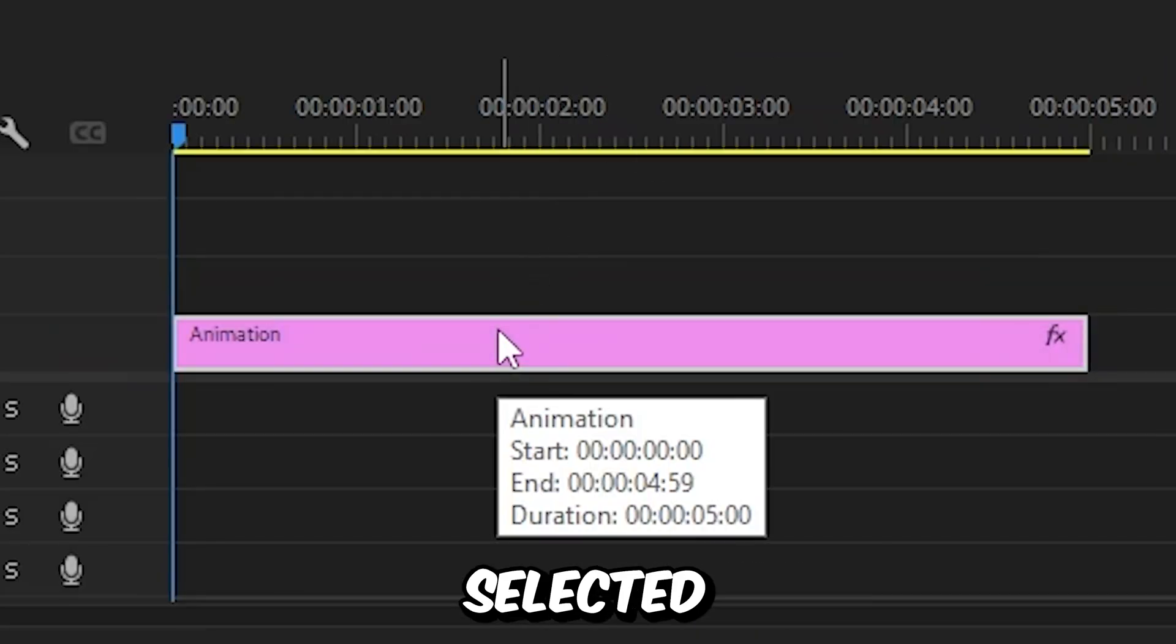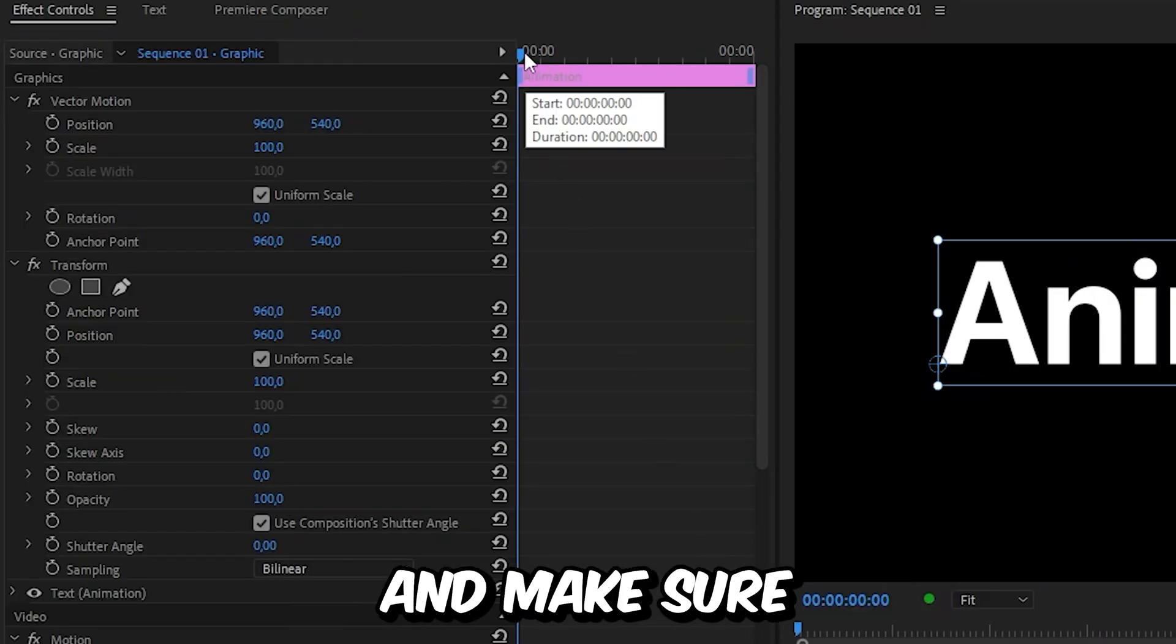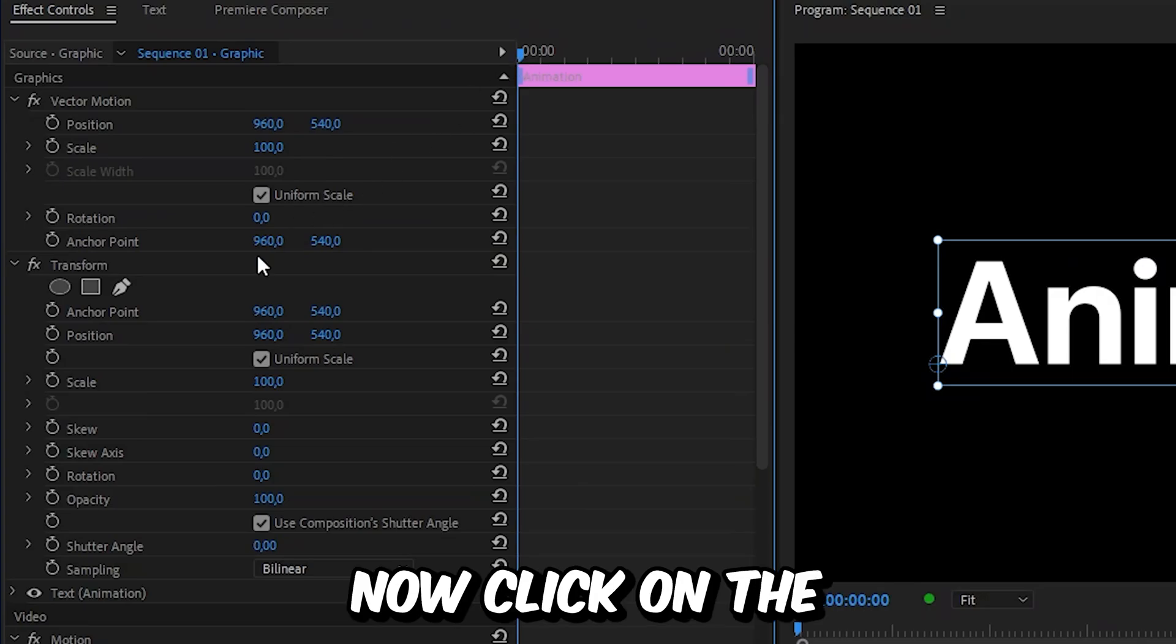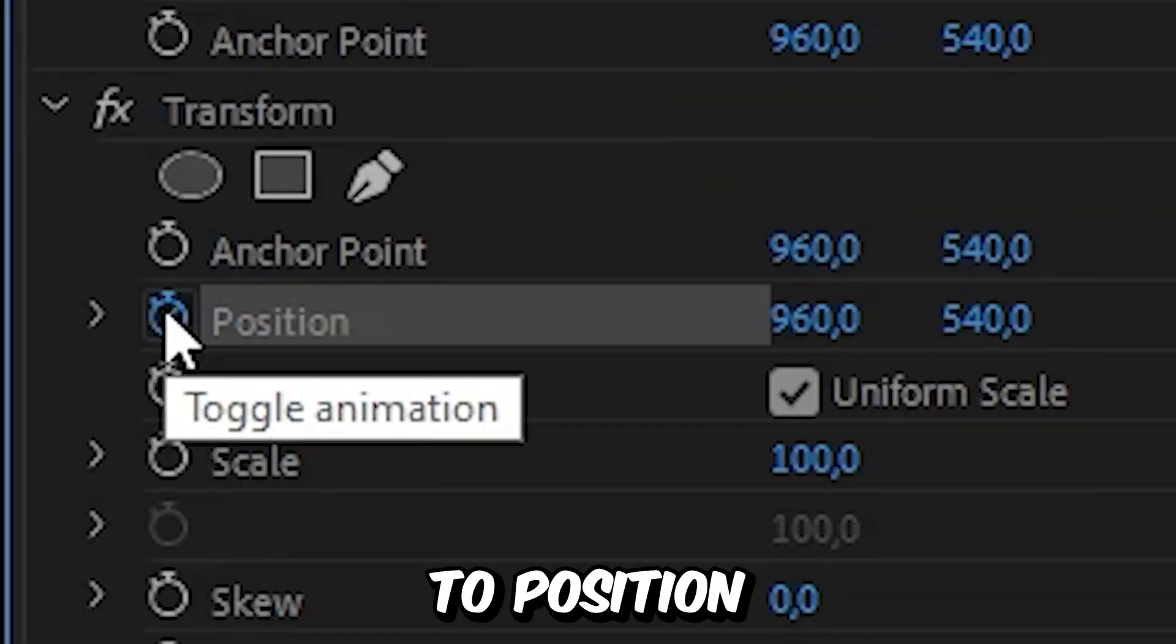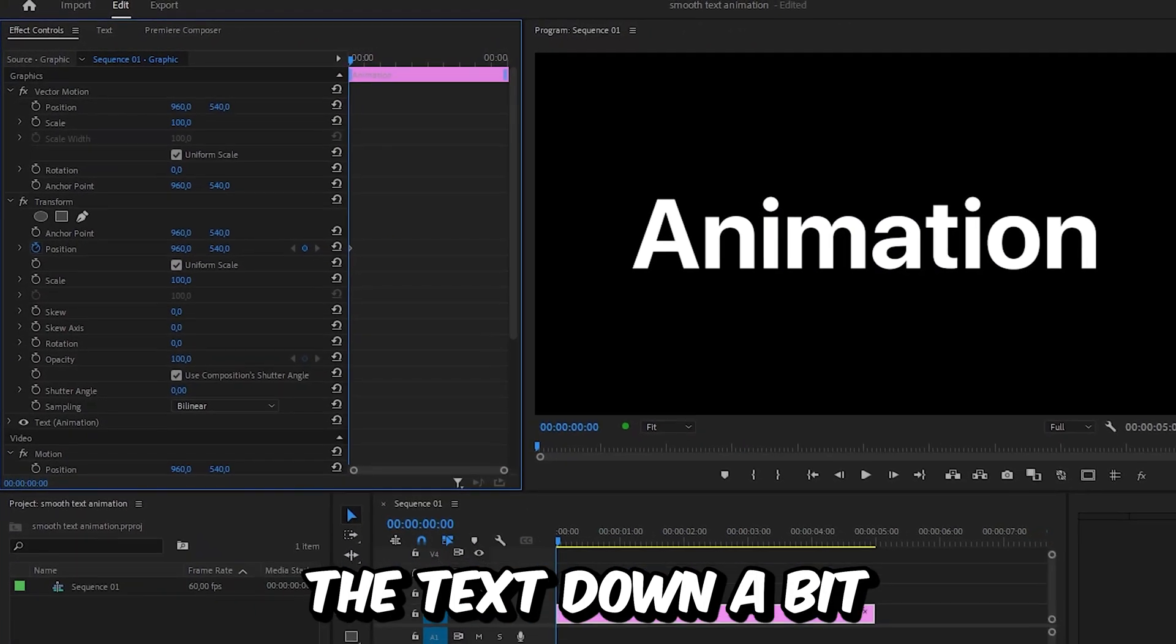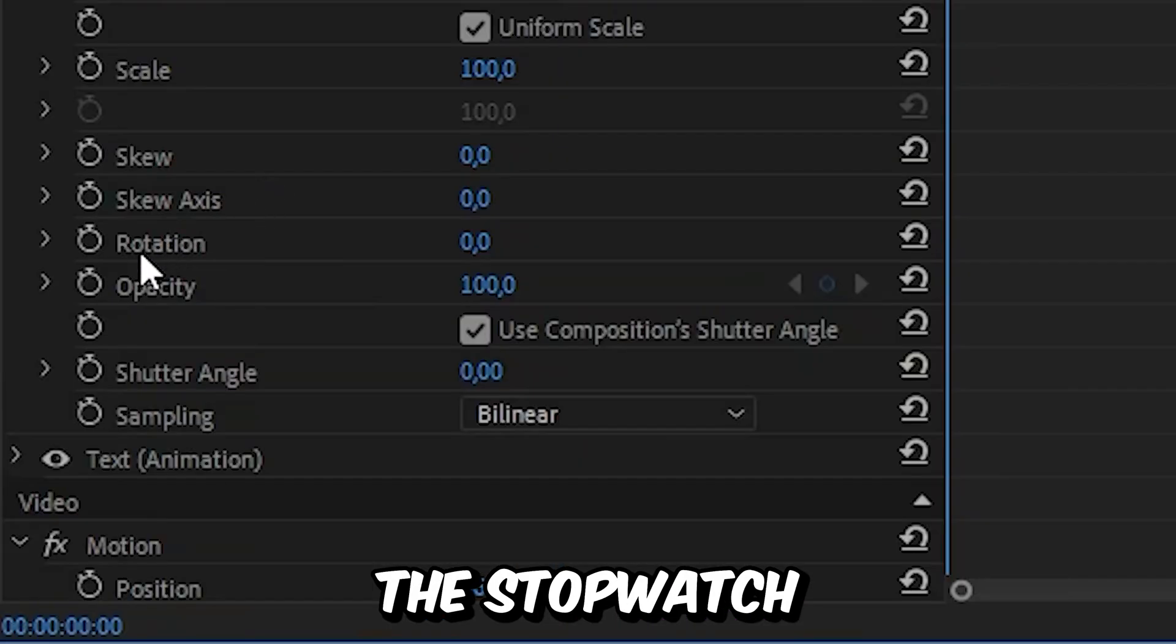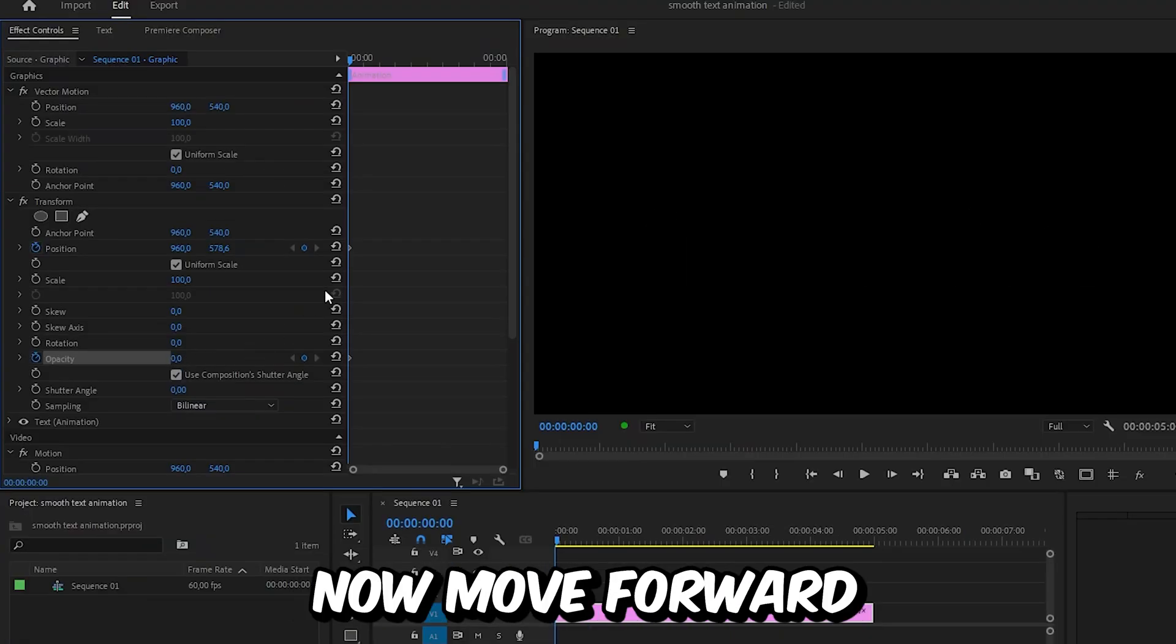With the layer selected, go to effects controls and make sure you're at the start of the clip. Click on the stopwatch next to position to create a keyframe, then move the text down a bit. Click on the stopwatch next to opacity and decrease it to zero.